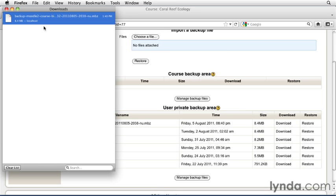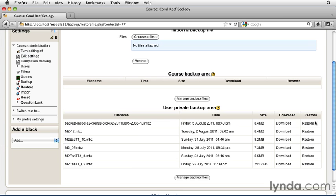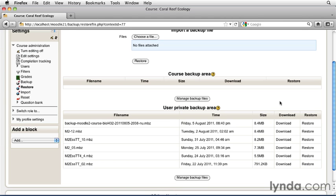You can use this backup file, then, to take to another Moodle server, or to take into a local Moodle install like we've set up for this course. There's also a restore link so that you can restore a particular backup into your course.